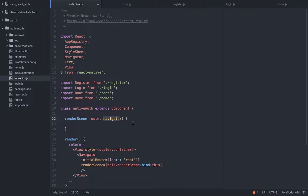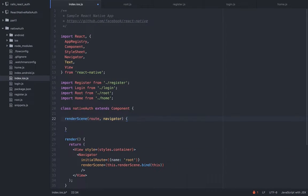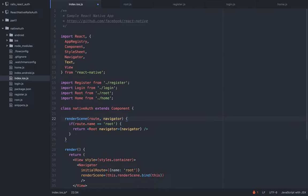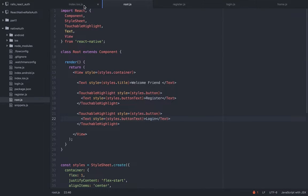The route will automatically have the route name, so I can do route.name and it will give me 'root'. The navigator also has many methods — among them it has the push method, which you can use to push new scenes, and we will use it a lot. So I can do navigator.push and push the login scene or the register scene. So if route.name equals 'root', then we simply want to return the root component and pass the navigator as a prop. The reason we want to pass it is because if we don't, we won't be able to navigate out of that view.